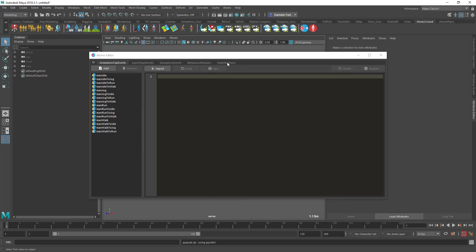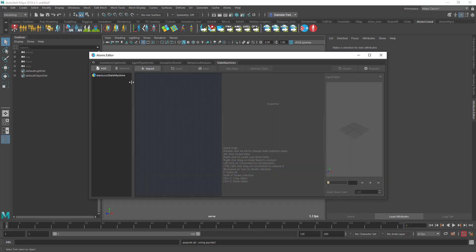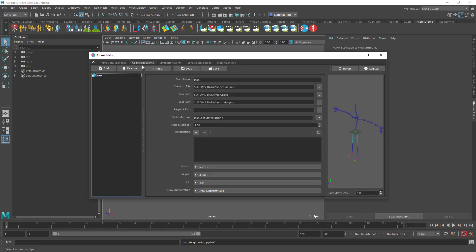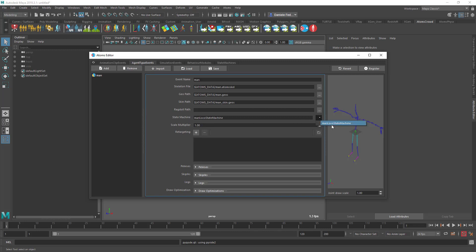We're going to go under the State Machine tab here and first have a look at a State Machine — the one shipped by default with Atoms for the man. The State Machine can be assigned under the agent type events tab to an agent type. If you click on this button you'll see a list of all available State Machines and you can pick one to assign to the agent type.